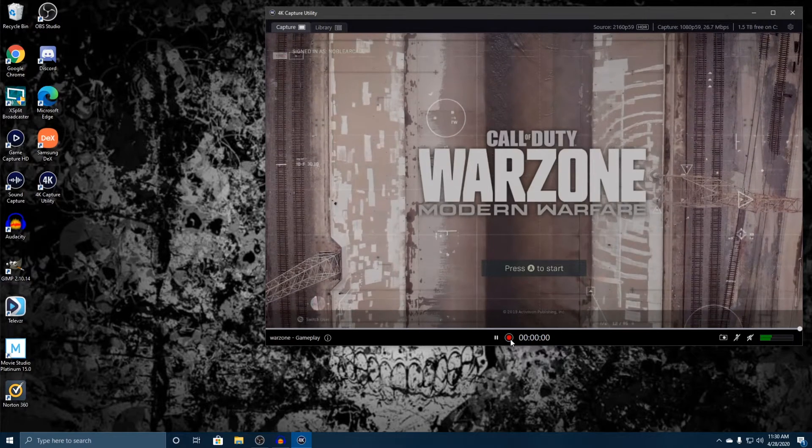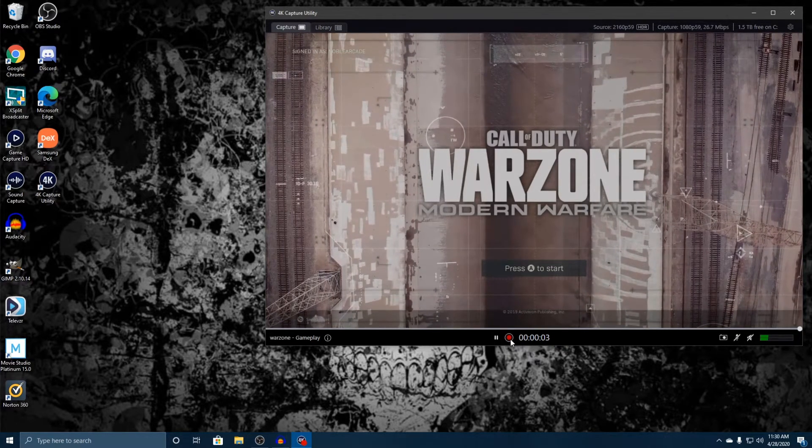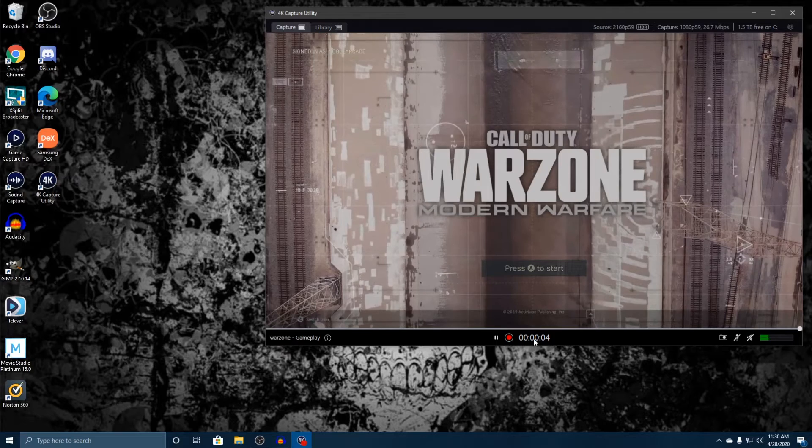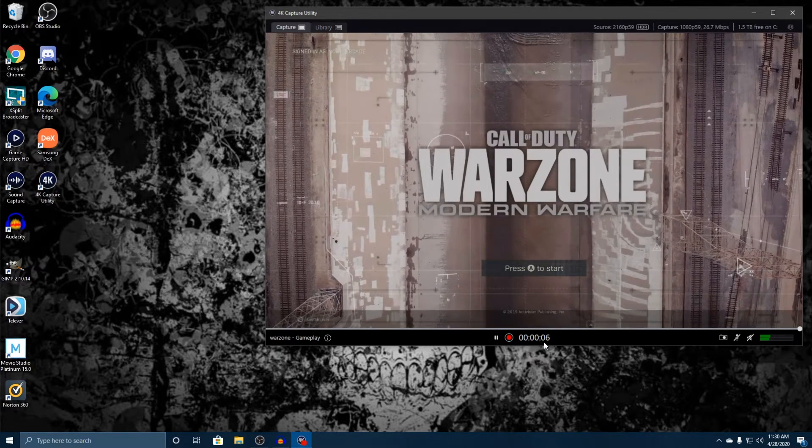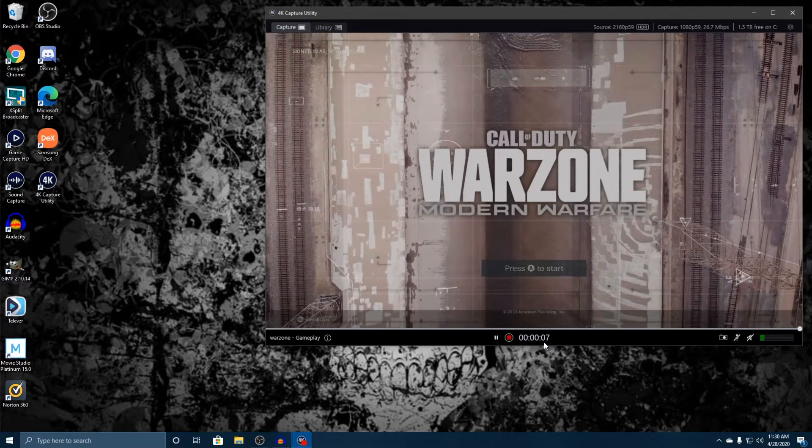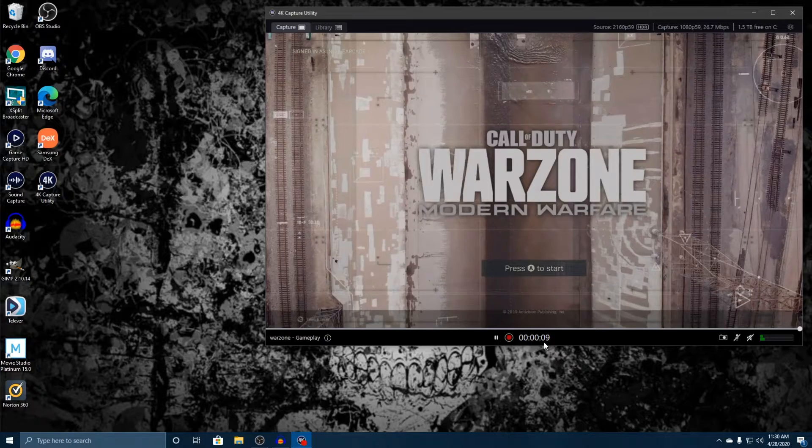Now as you guys can see, I pressed record, the timer started over, and this is how long we've been recording for.